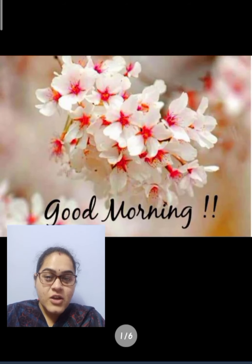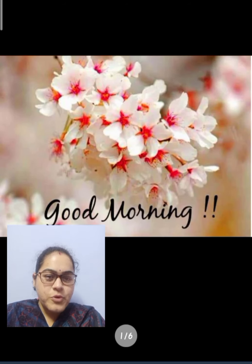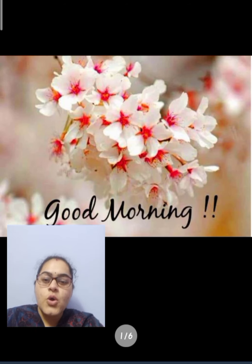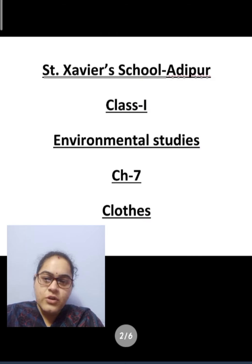Hello students, good morning, how are you all? I hope you all are fine. So, what we have done in our last video?